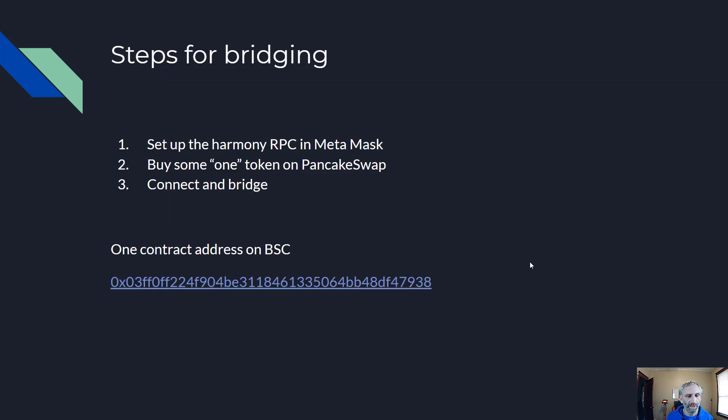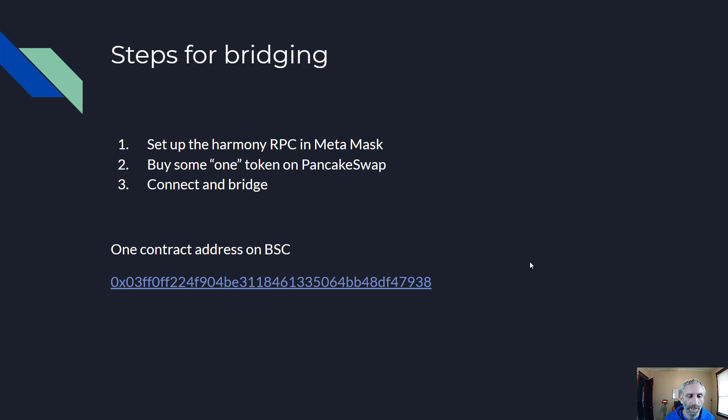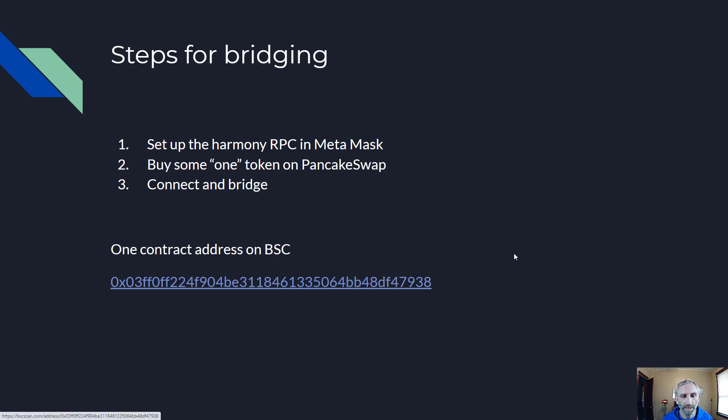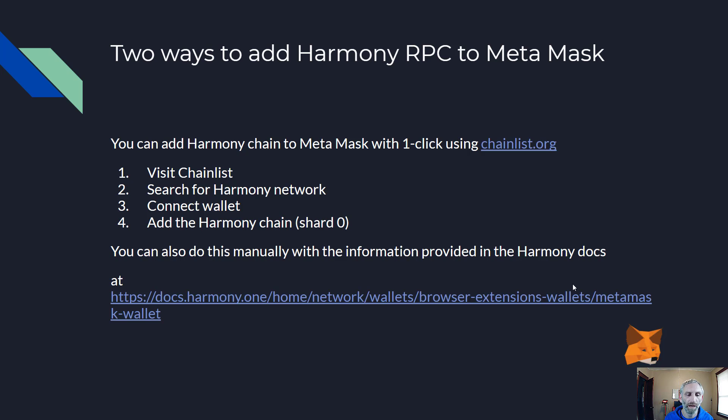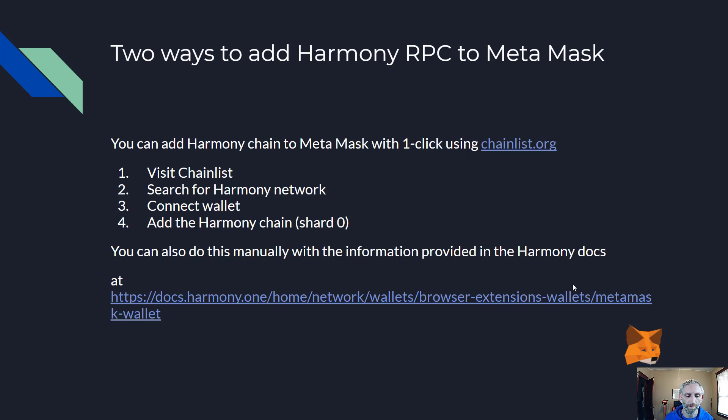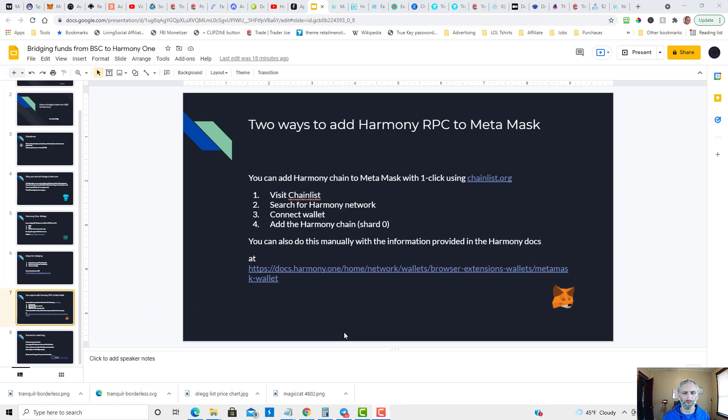So steps for bridging: you're going to want to set up the Harmony RPC in MetaMask, buy some ONE token on PancakeSwap, connect, and then bridge. I have the ONE contract address for Binance Smart Chain right here - I'll leave that link in the description below. So there's two ways to add the Harmony RPC to MetaMask: you can do it with one click using chainlist.org. Simply visit Chain List, search for the Harmony network, connect your wallet, and click add to MetaMask. You can also do this manually with the information provided in the Harmony docs by copying and pasting. I'll leave that link in the description below. Let's head on over to Chain List so we can add the Harmony network.